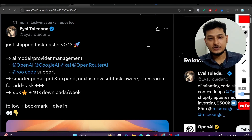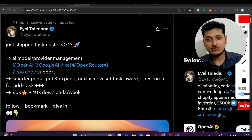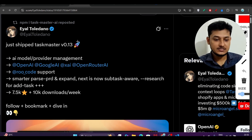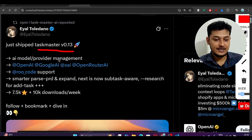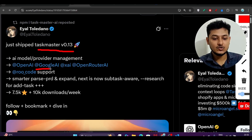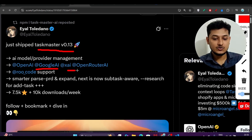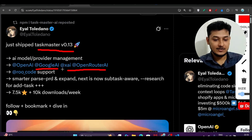Hey everyone, welcome to a new video! Taskmaster new version got released — version 0.13 — and in this new version they have added Google Gemini support, OpenRouter API support.